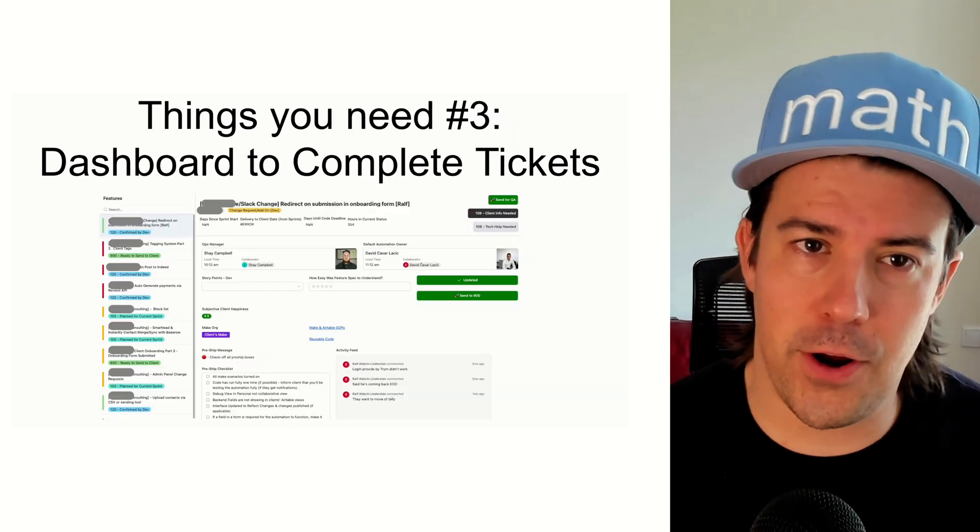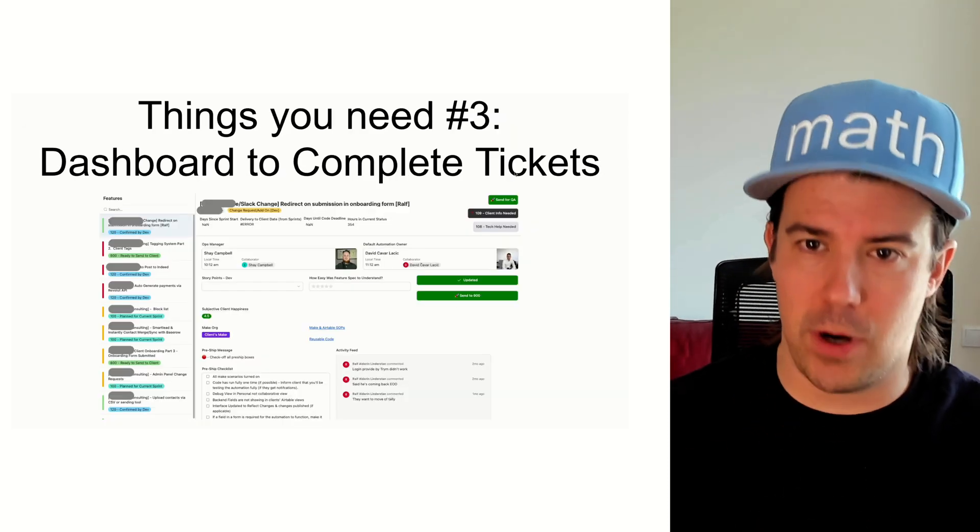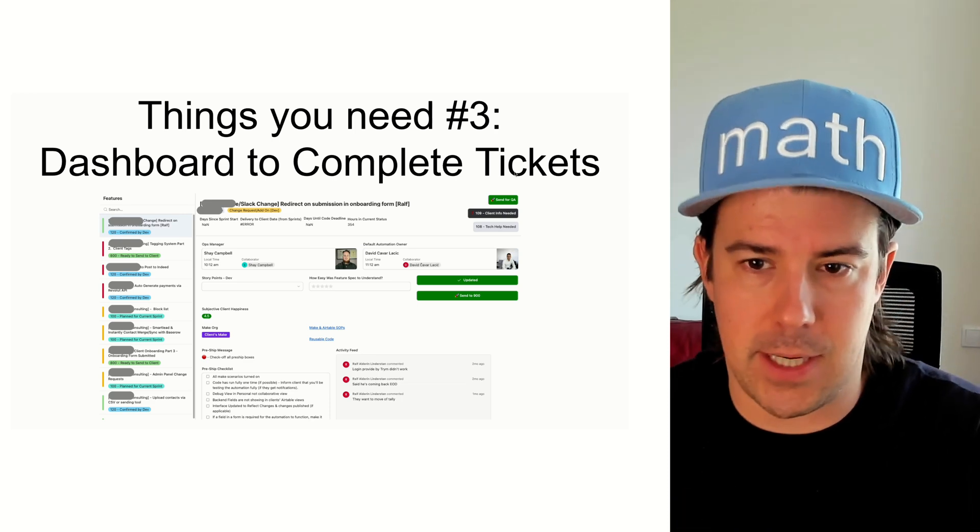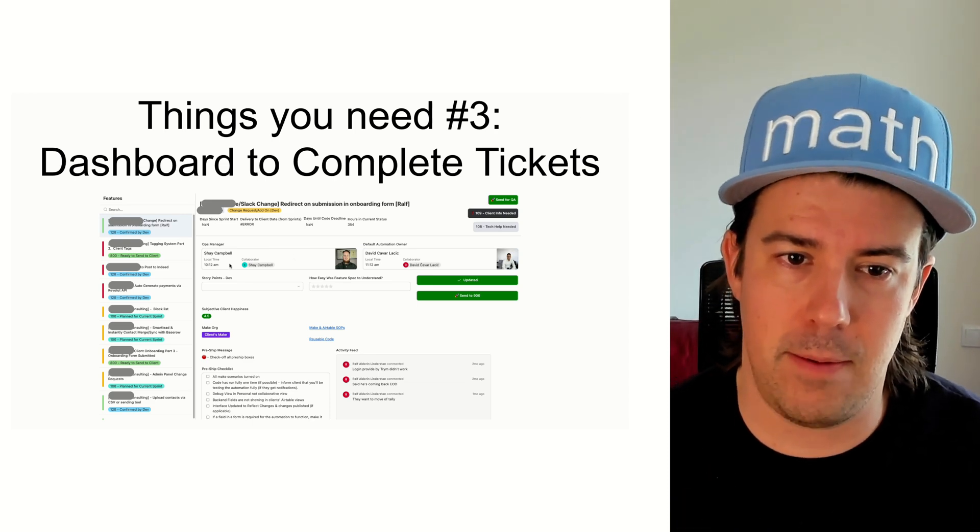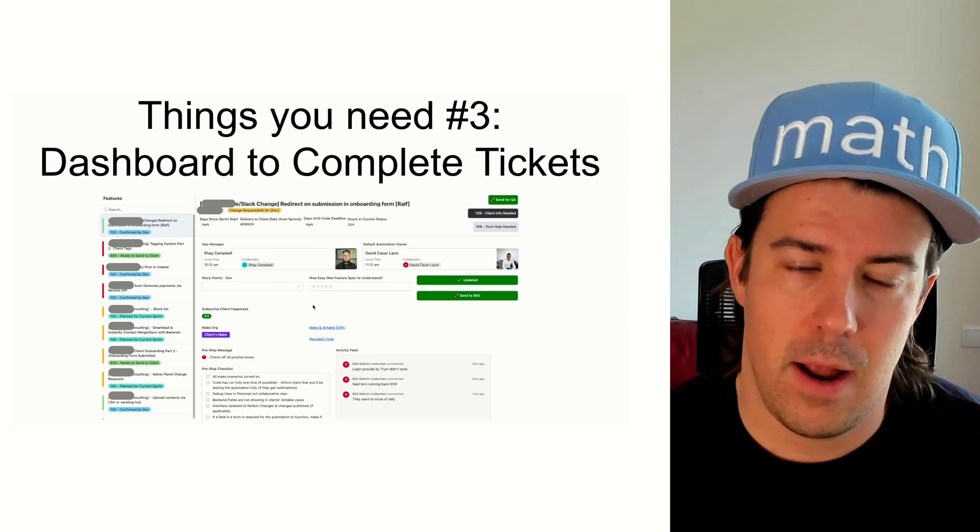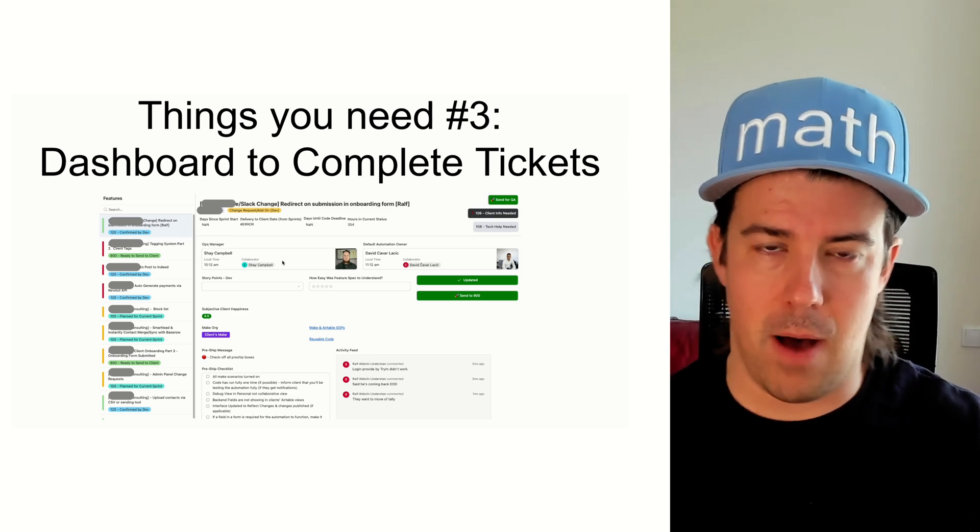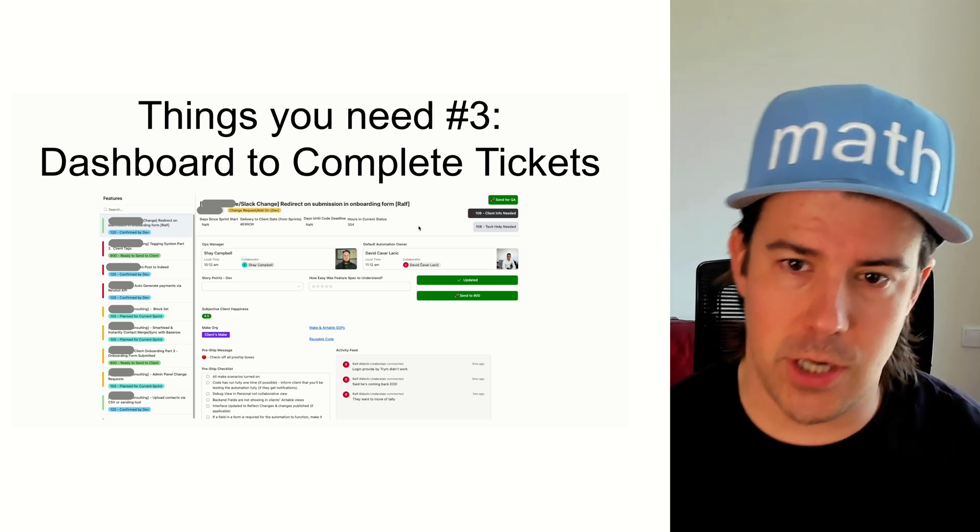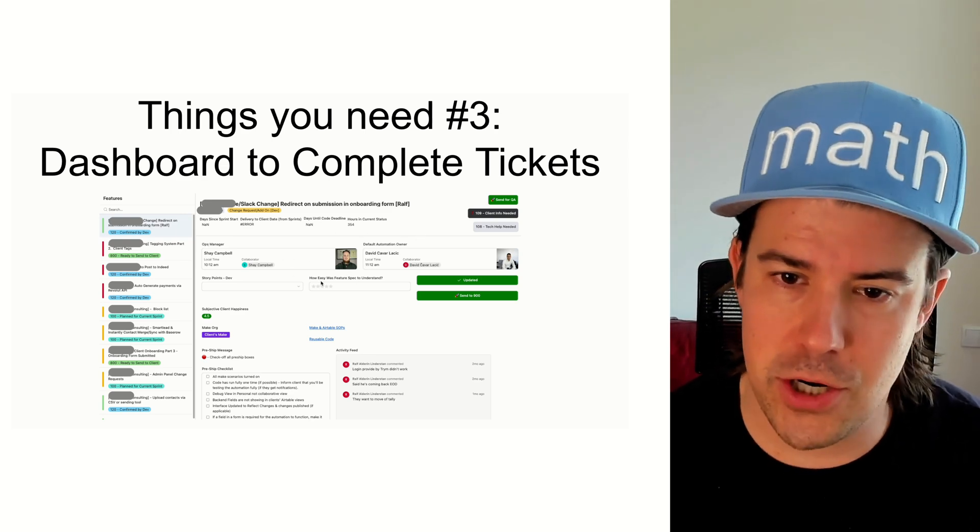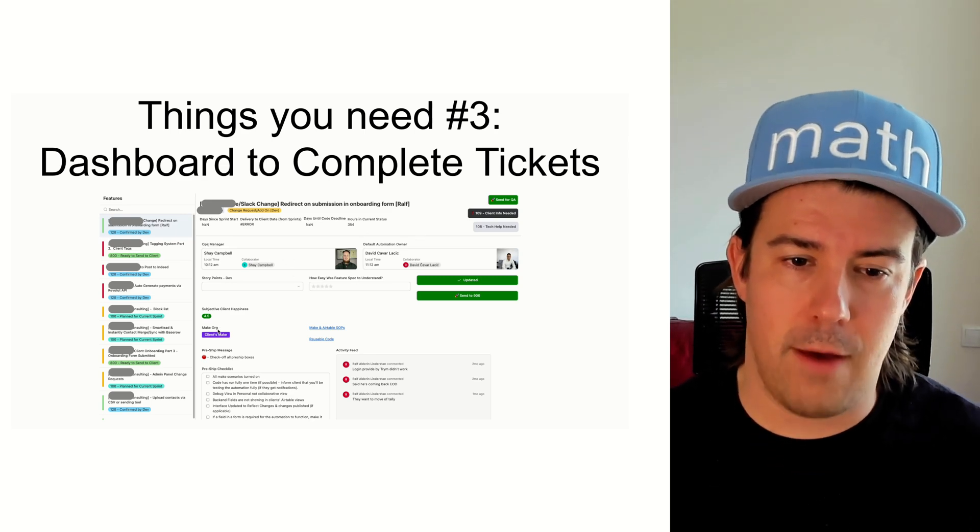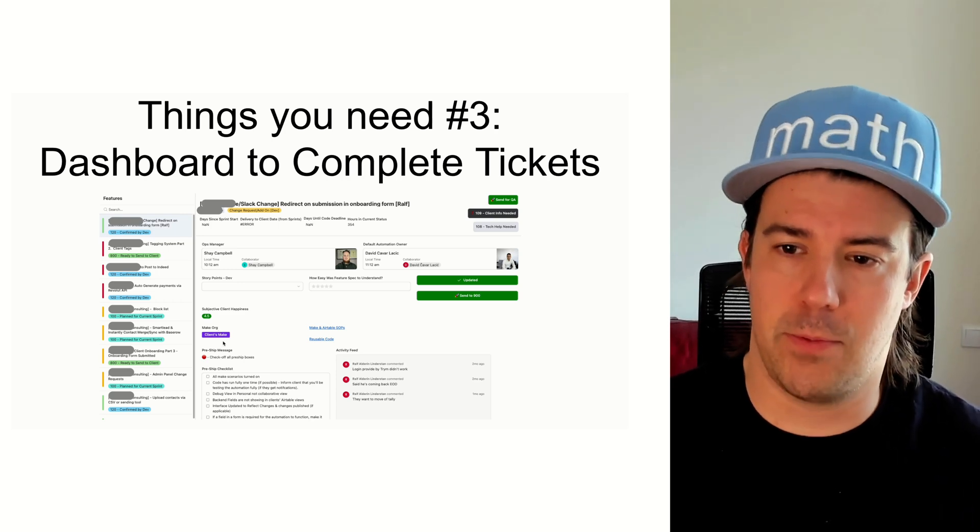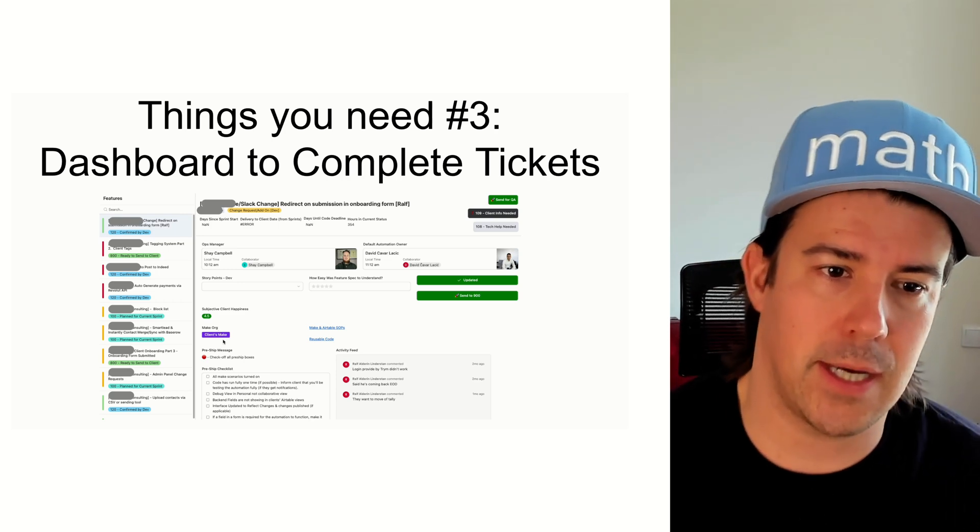All right. And the third thing that you need is a dashboard for your team to look at to complete tickets. So we've got two guys on our team, Shay and David. Shay is the CSM operations manager and David is doing the automation. And this is for all of our features across the board. We treat them like tickets.